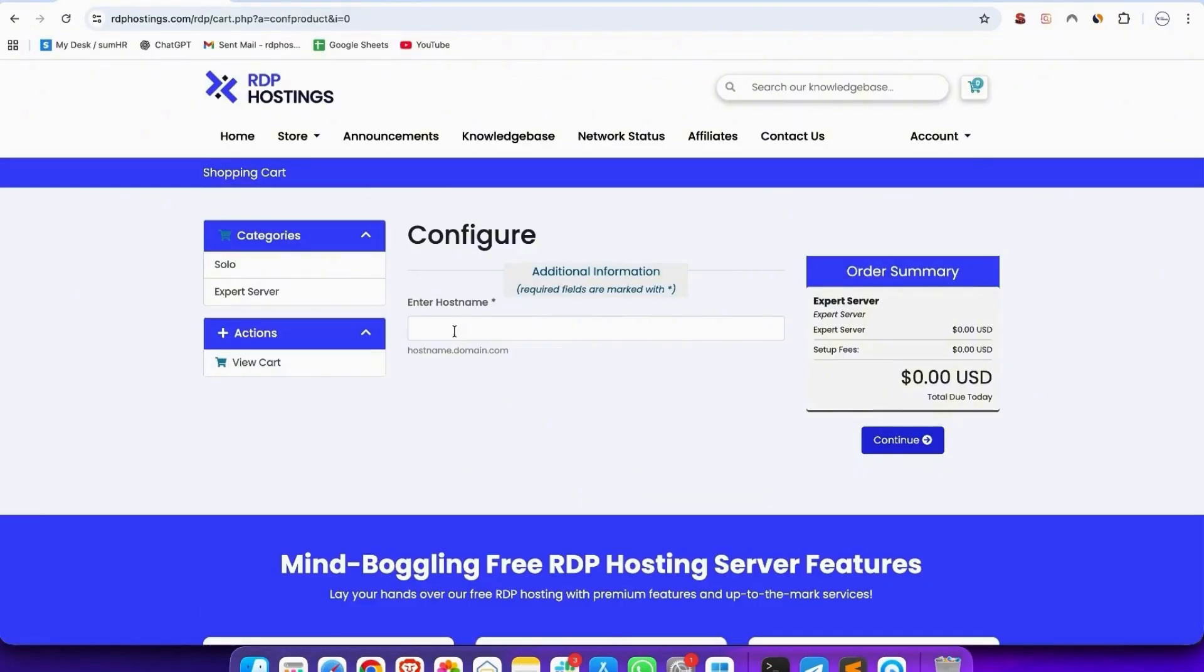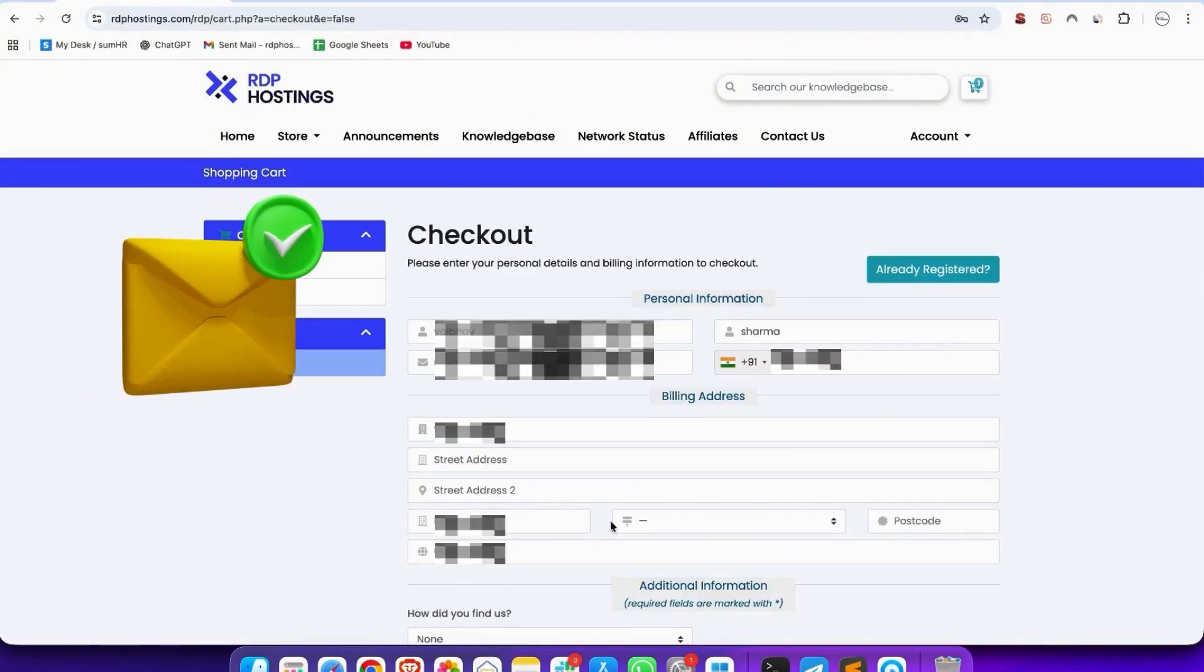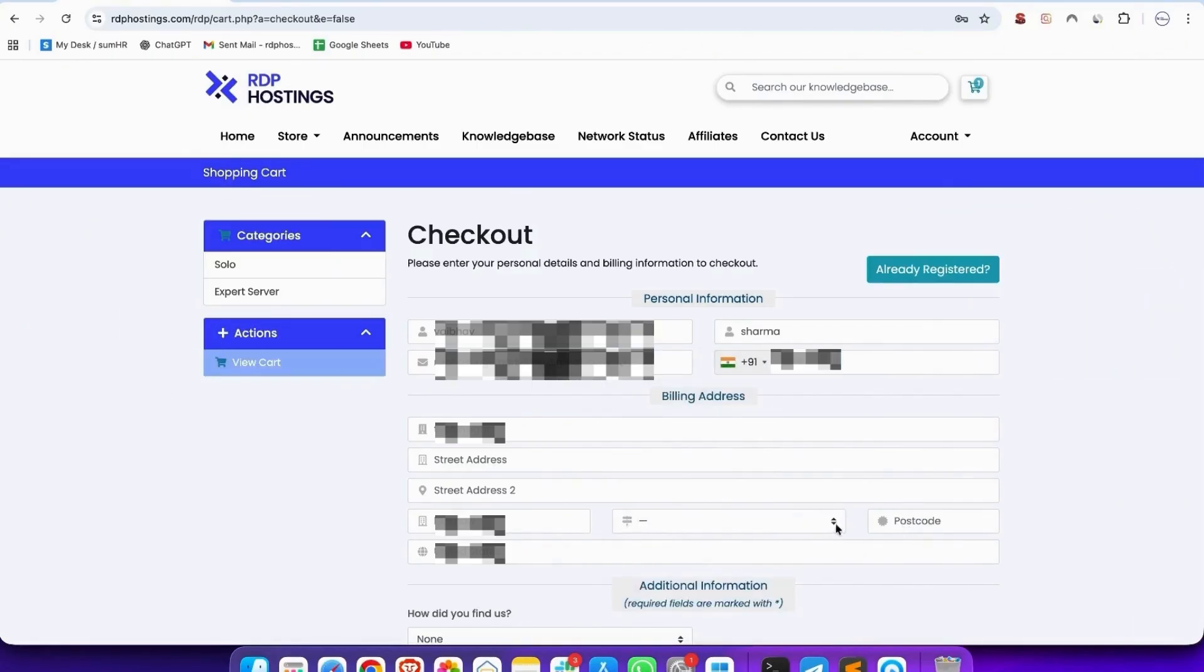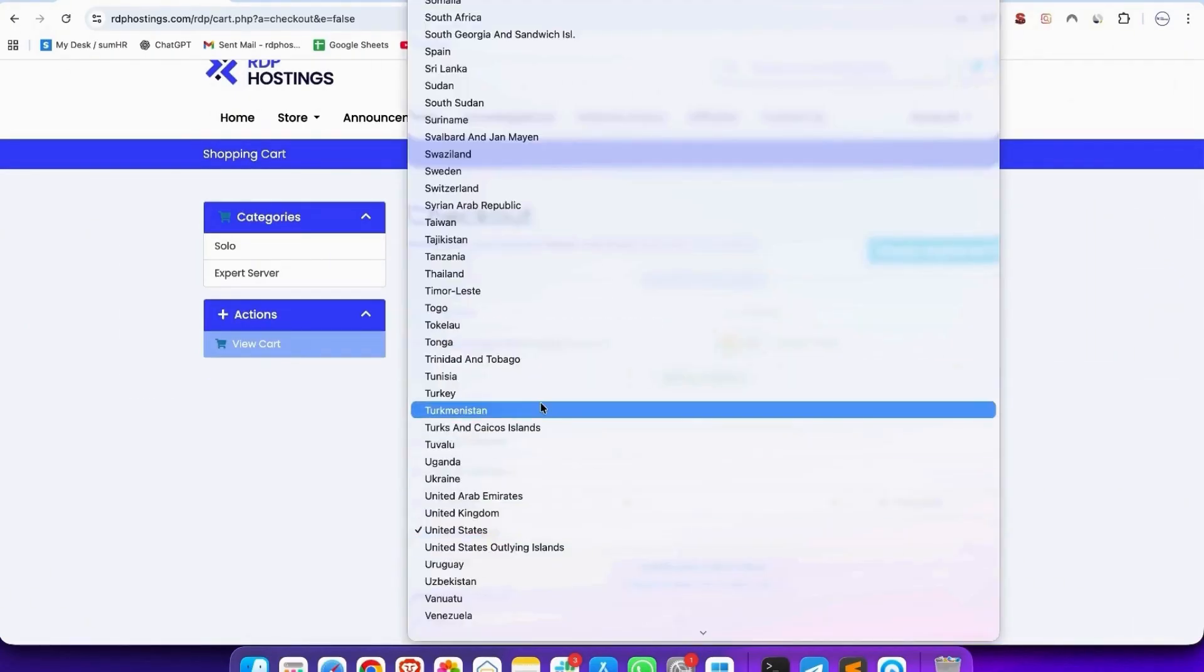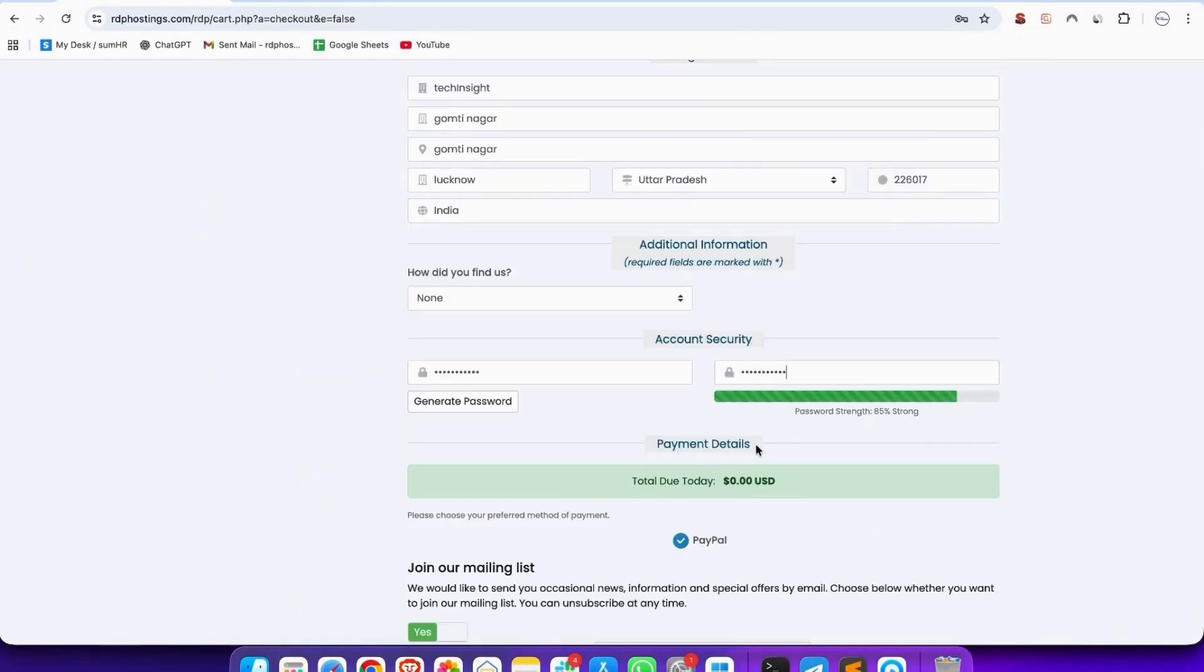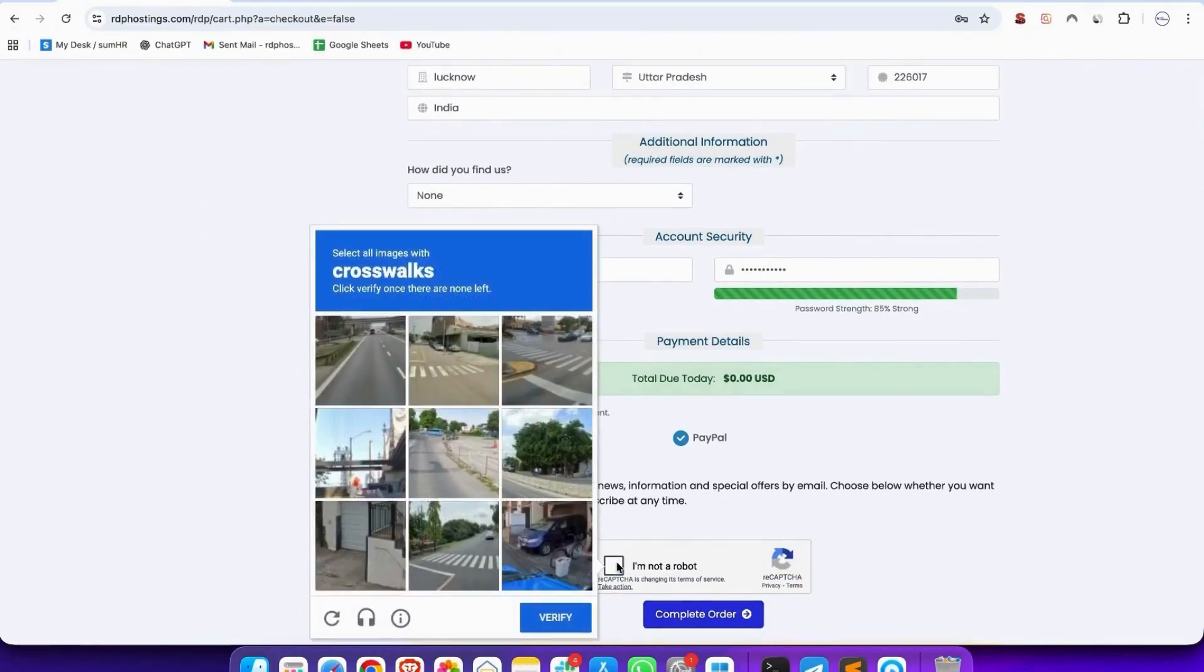Enter host name, whatever you want to write, and press enter. Then fill your proper credential details with genuine email ID, don't use fake email ID and fill all details which are given there. Fill all the details properly, and then add password, then verify and hit complete order.